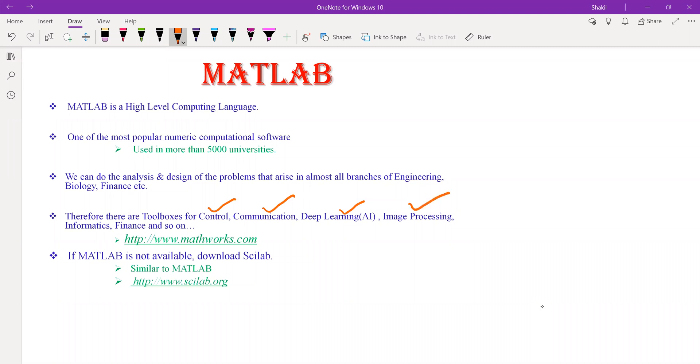We can find the information about these toolboxes from the website www.mathworks.com. Remember, MATLAB is a commercial software. If you require any toolbox, you must first purchase it from MATLAB.